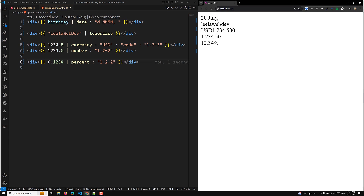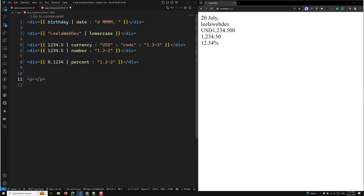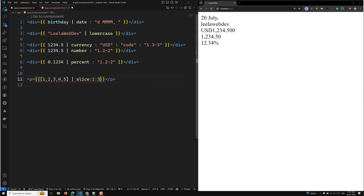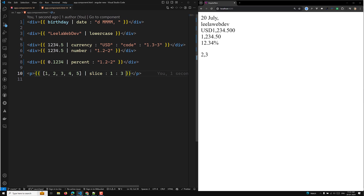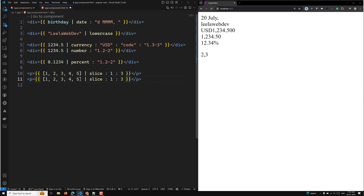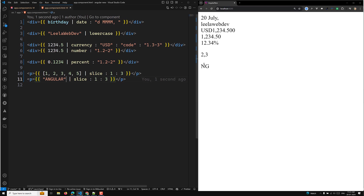We also have the slice pipe, which creates a new array or string containing a subset of elements. You use 'slice : start : end' — for example, with an array of [1, 2, 3, 4, 5], if you slice with start 1 and end 3, only elements 2 and 3 will appear. The same works for strings — slicing 'angular' from 0 gives you 'ang'.